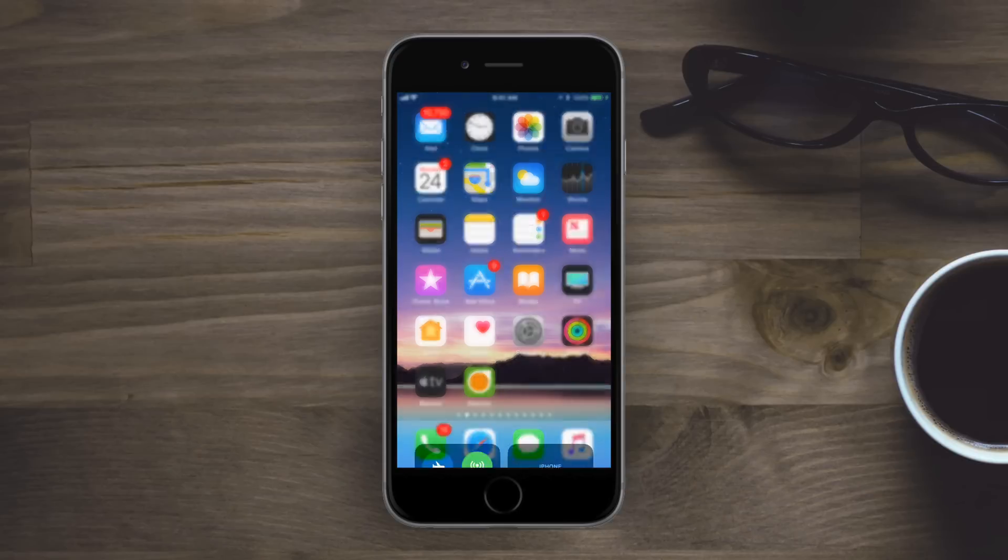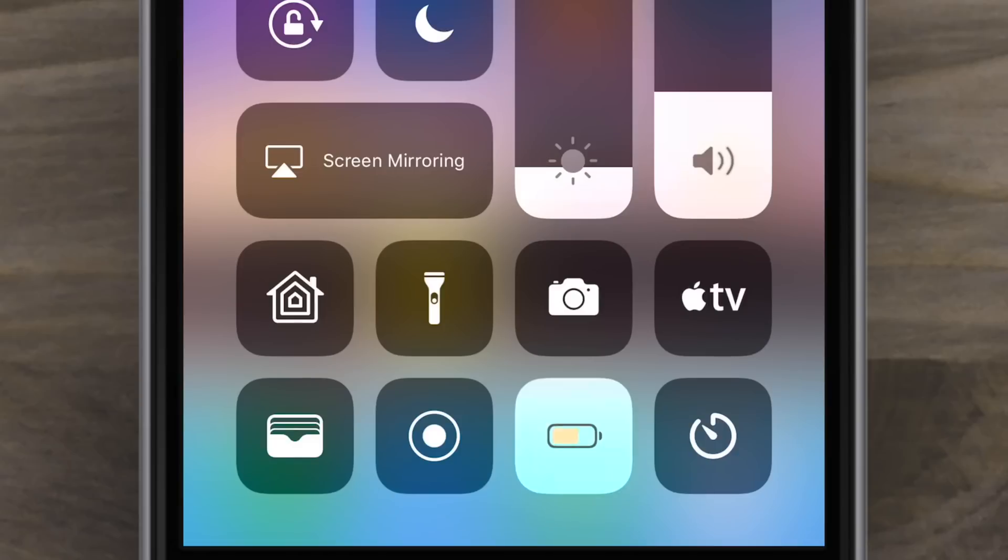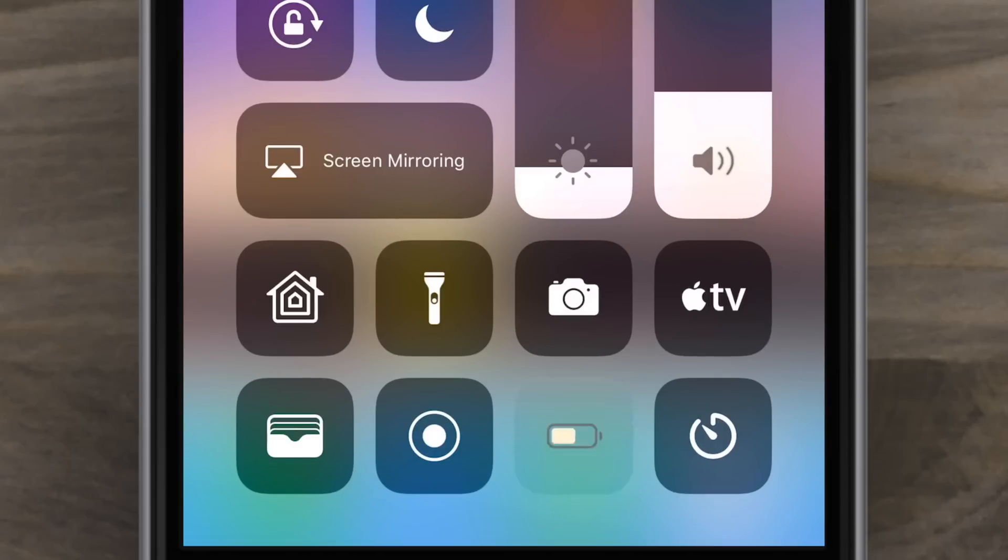Low power mode, which now has a little toggle in Control Center, has a nice cute little animation when you turn that on and off with the battery kind of filling up as it changes color.